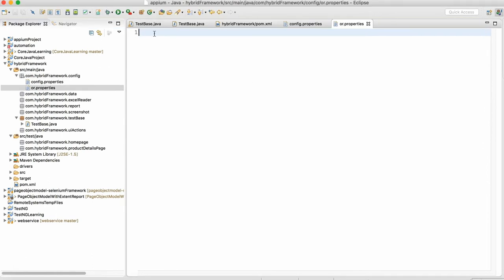Here I will just write some data. Let me write some dummy data. Test is equal to test1.